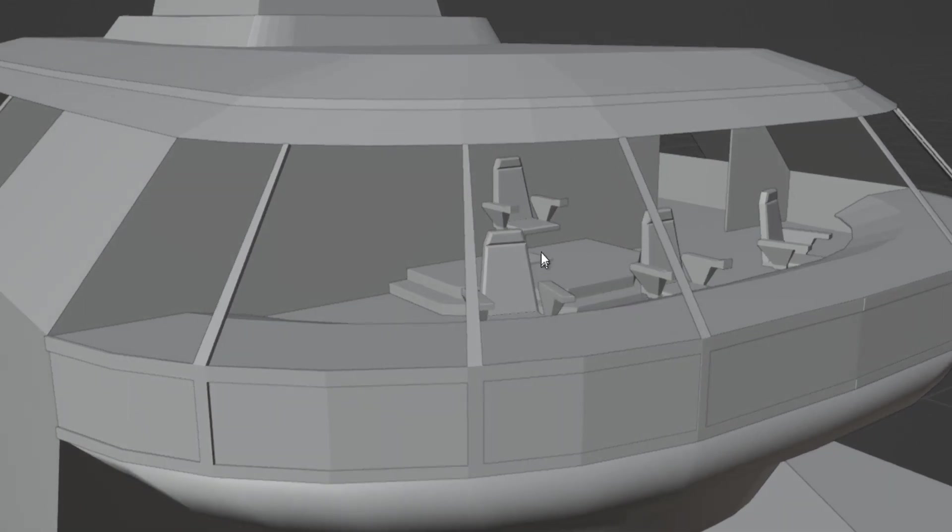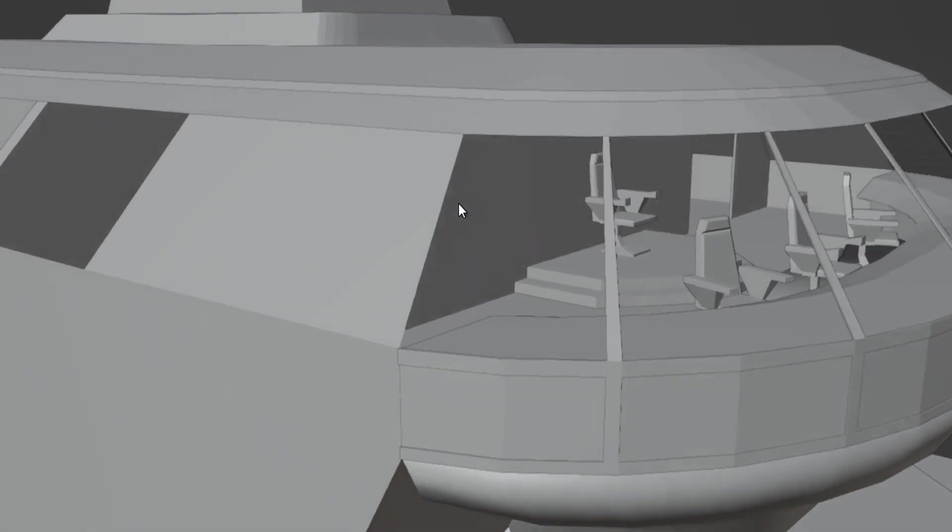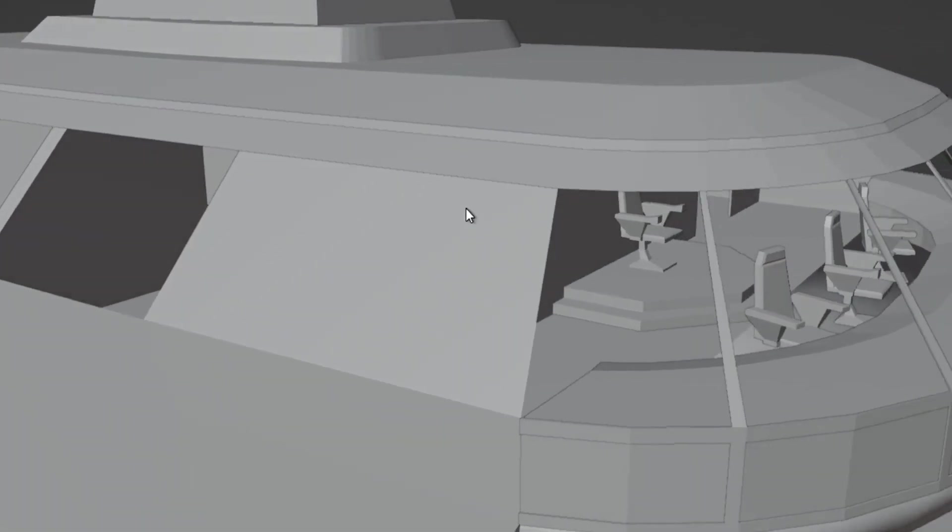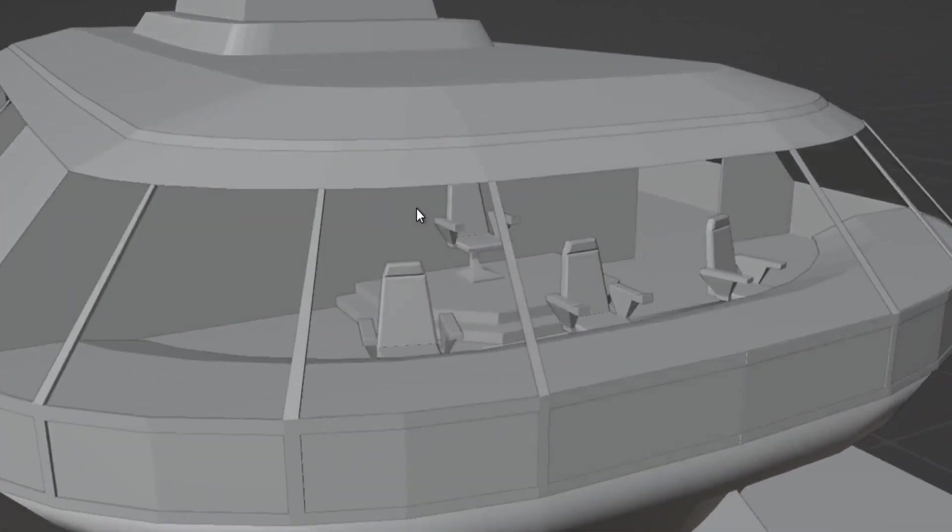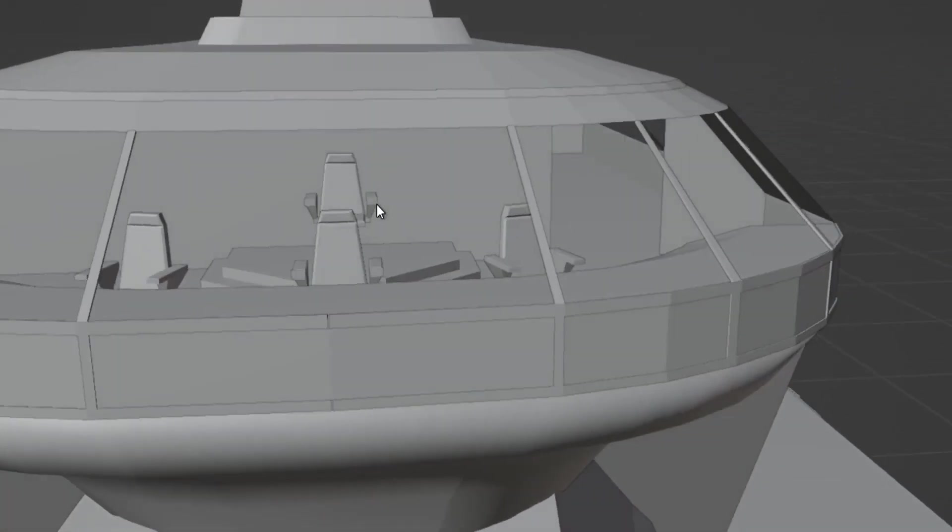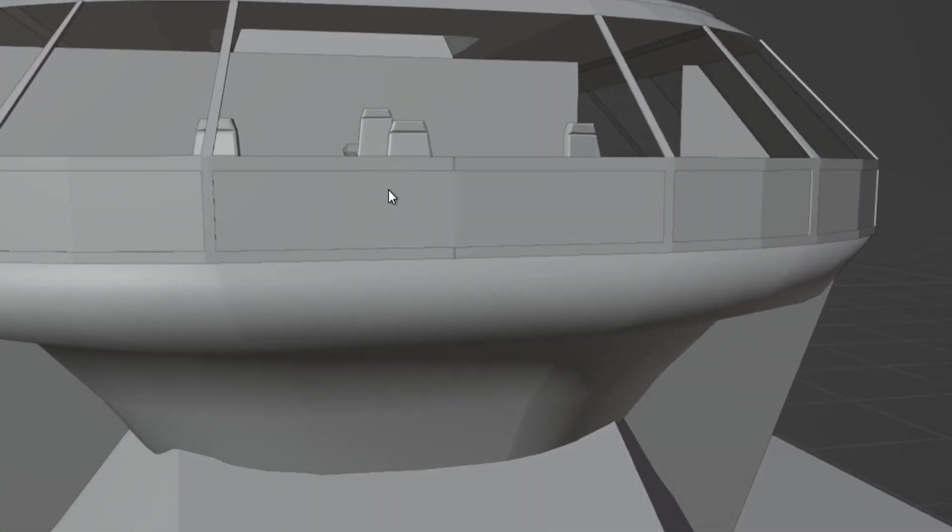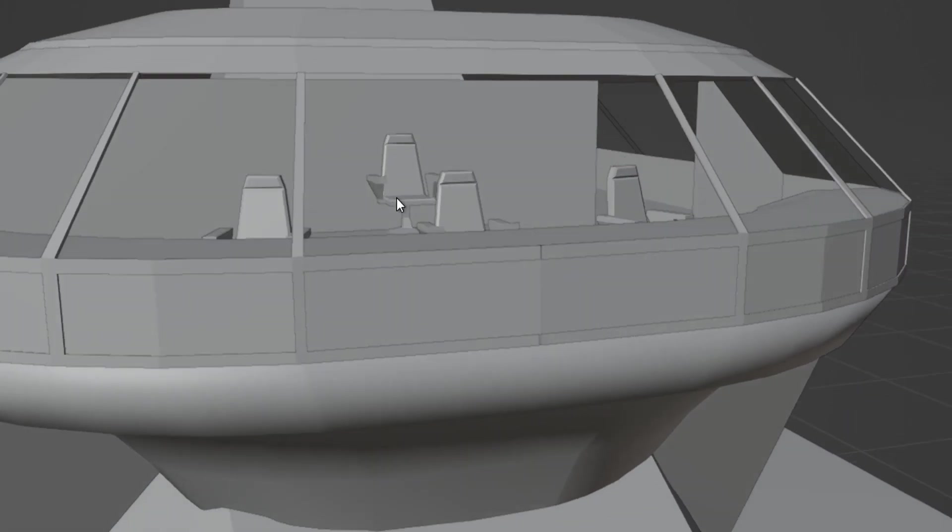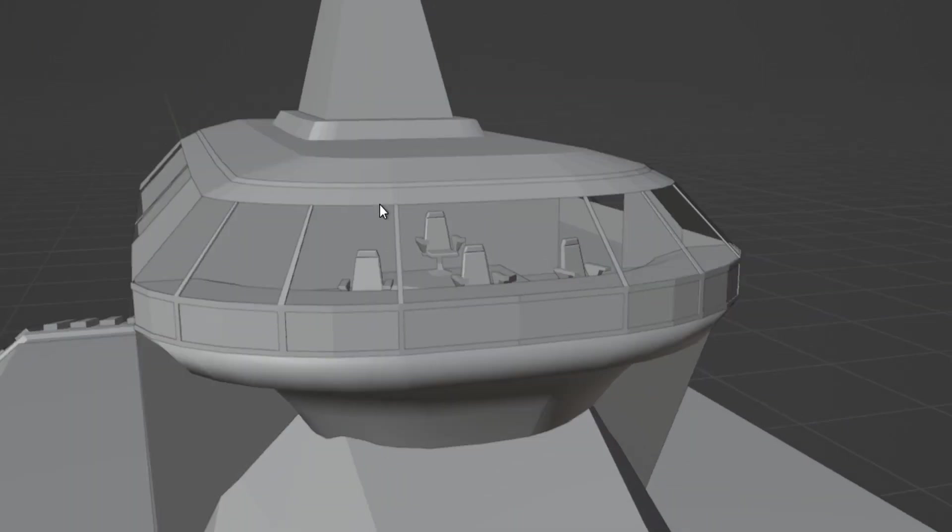And then this would be the command center or the bridge of the ship, where we'll have the captain sit back here. I'm going to build a desk around this, kind of a console for him, so that the captain has some panels on the sides of his ship. And to make it a little less Star Trekky, a little more mine.